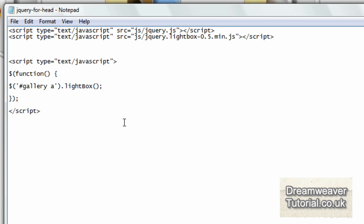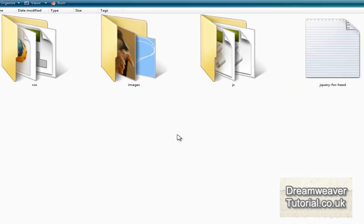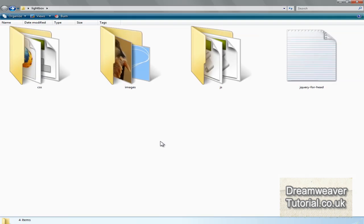There's also a notepad file which has the JavaScript hooks that we need to set up to make the whole effect work.